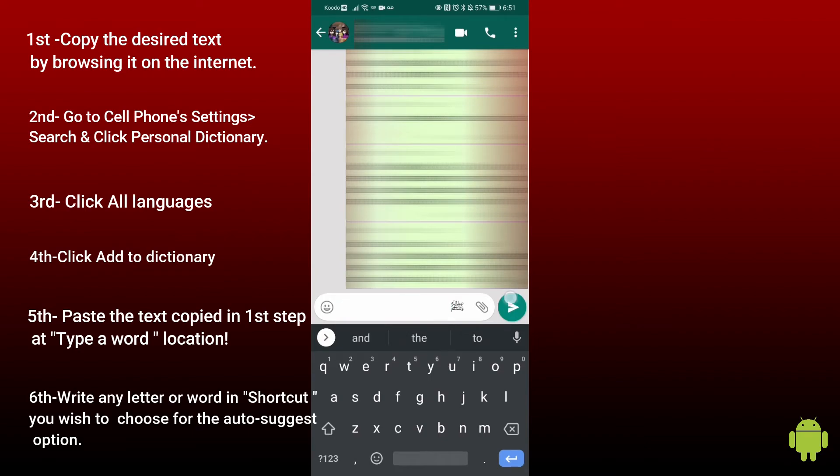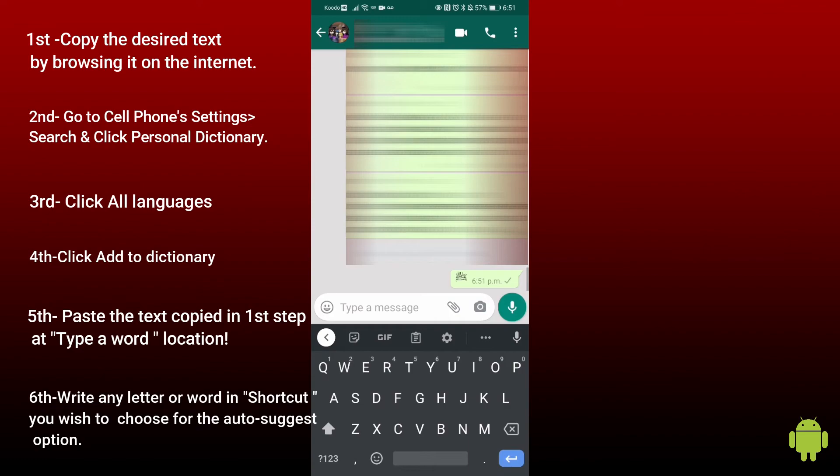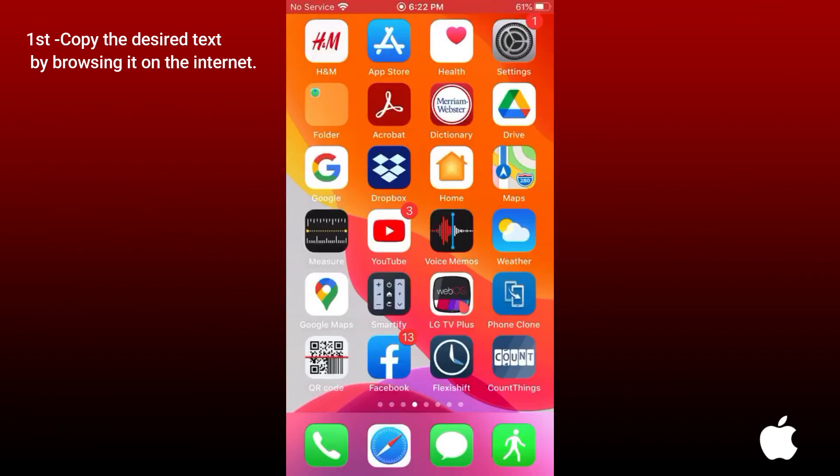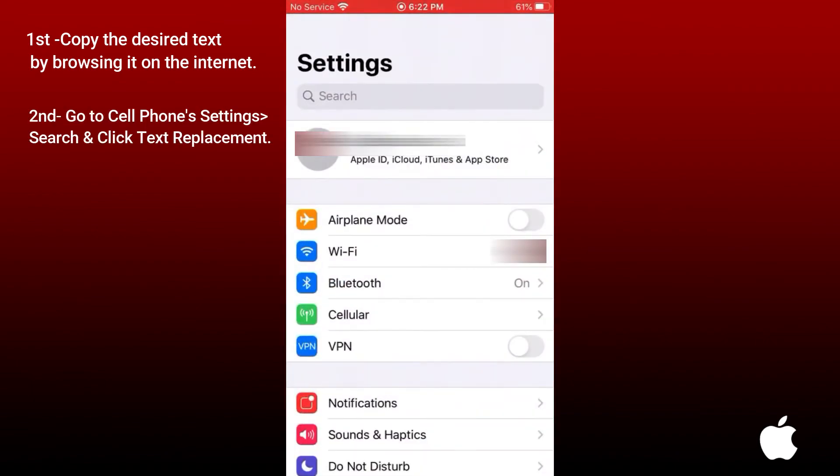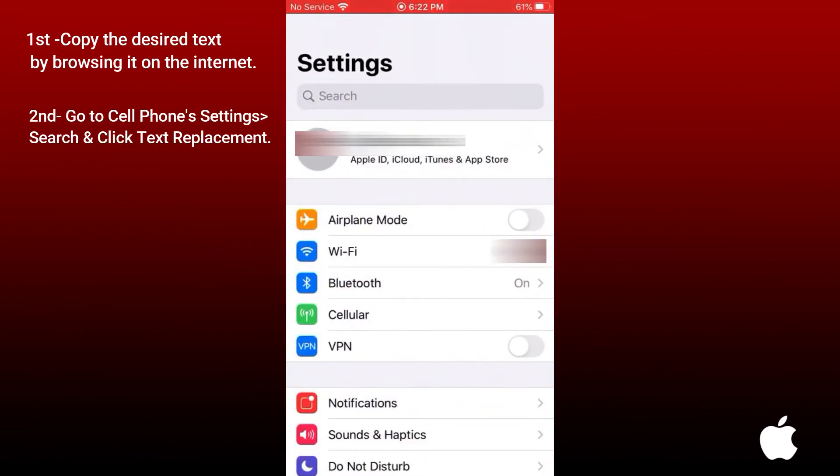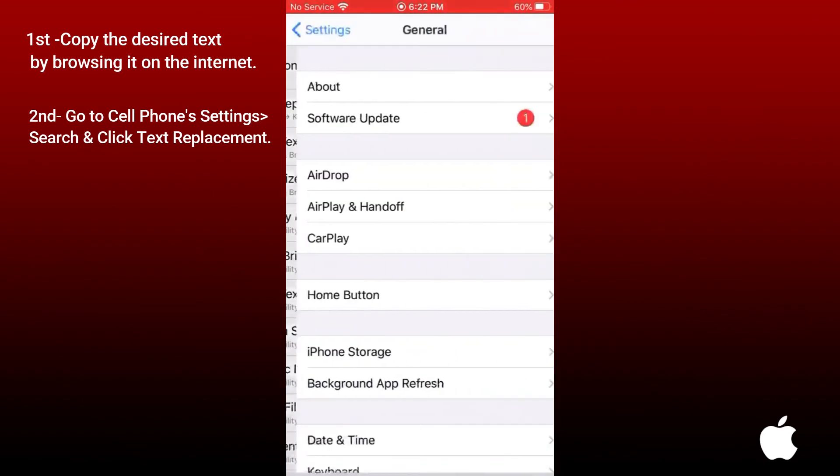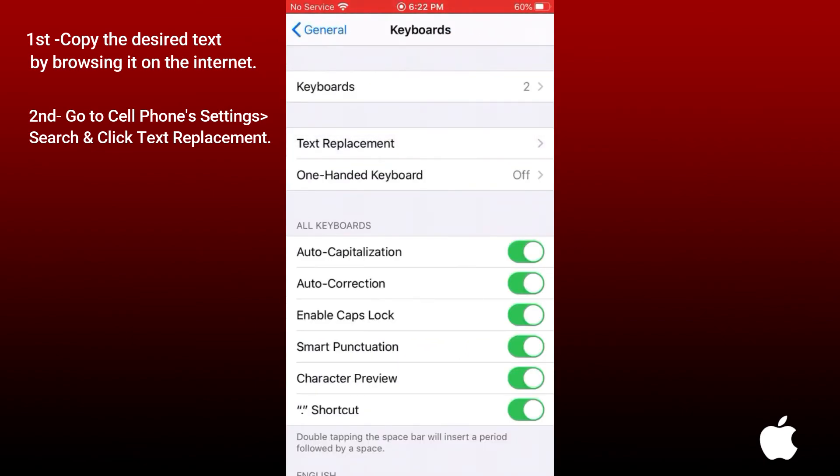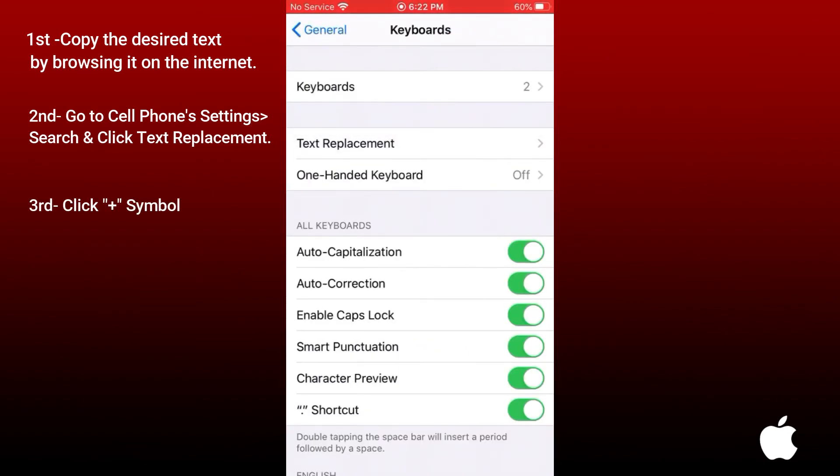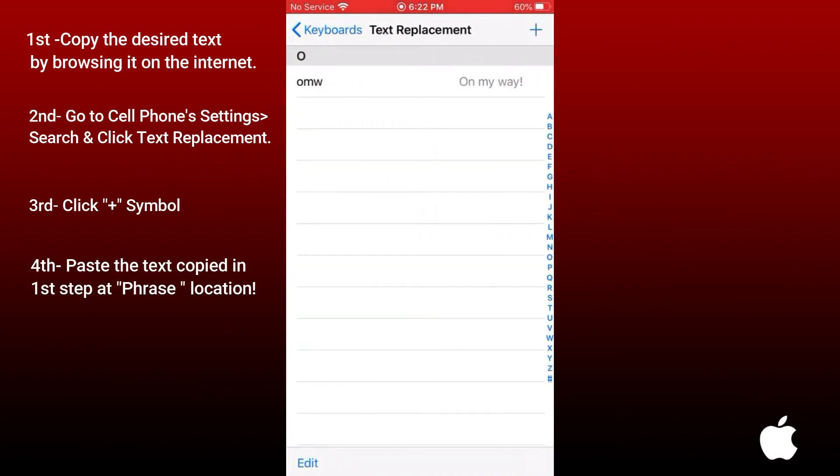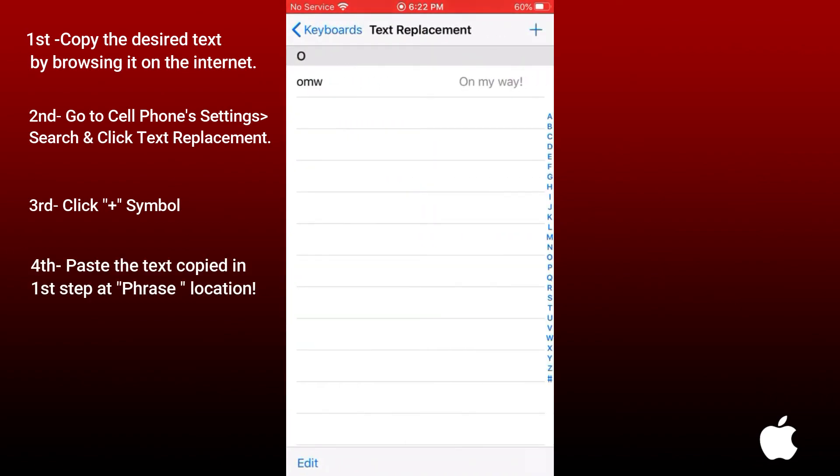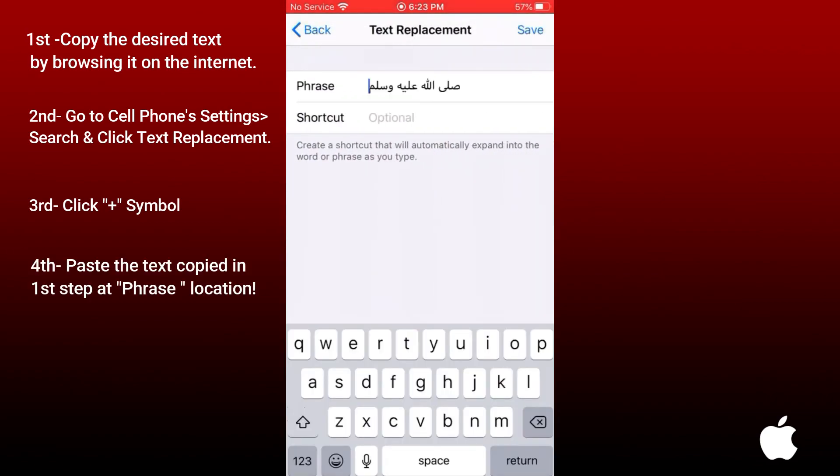You can also do it on iPhone by going into settings. Type text replacement and click on it. Click on the plus sign and type the desired text in the shortcut.